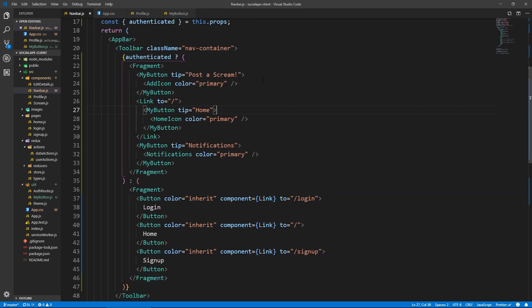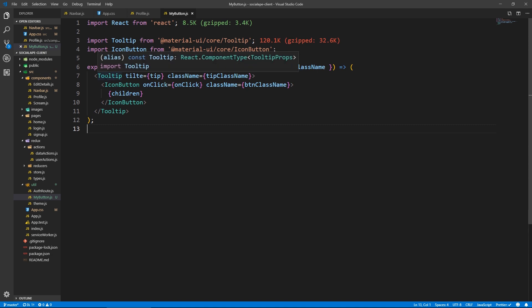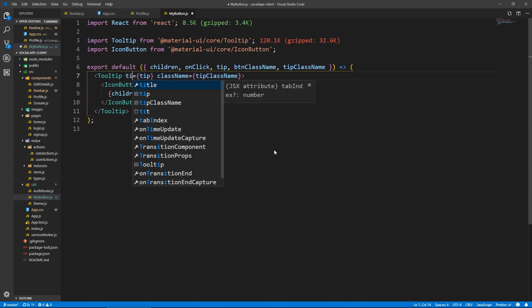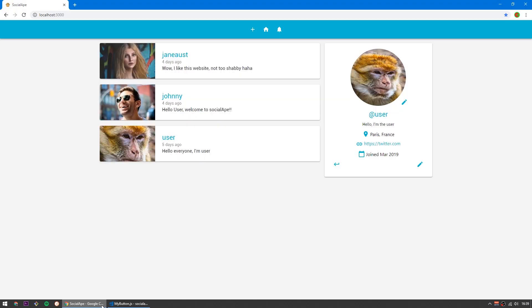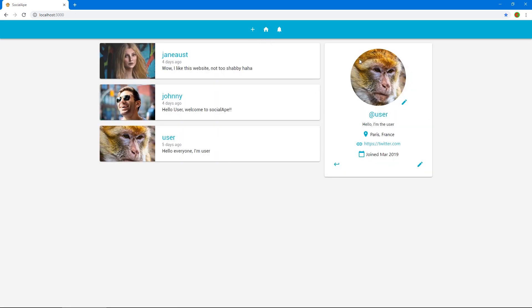But let's fix this — the tooltip text not working. It must be from the button here. So Tooltip — the prop is 'title', not 'title' — I misspelled title. So let's save. Alright, so we got our tooltips working. And if we click on a user and we click on home, it actually redirects to home. Of course, these don't do anything yet, but we will fix that.